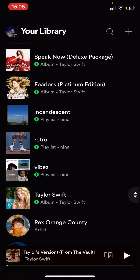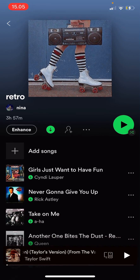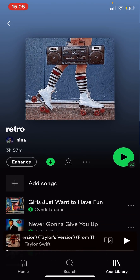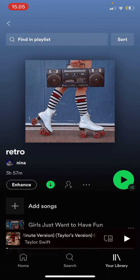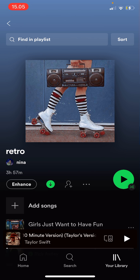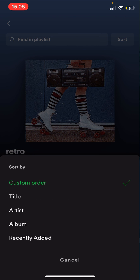To sort out your playlist, I'm just going to click on this one. You are just going to scroll up a little bit, and then you can now press sort. And there is sort by custom order, title, artist, album, or recently added.